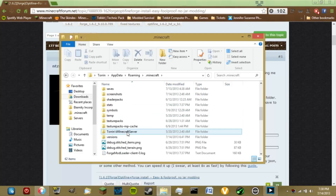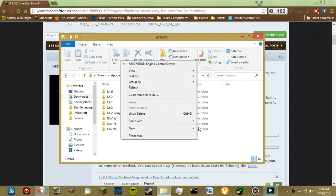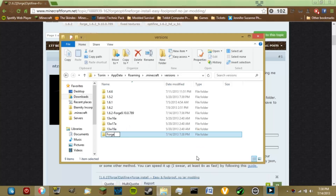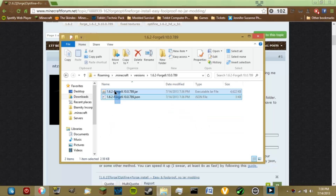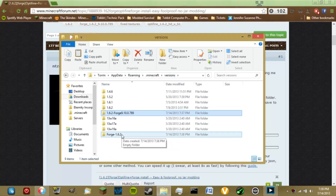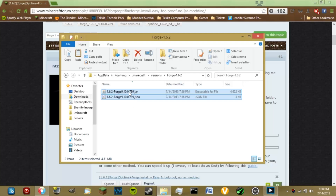Now we're going to create a new version folder. Create a new folder and name it forge-1.6.2. With this folder, open up the folder that Forge installed when we ran the installer, and copy those two files. Go back to your versions folder and paste them inside the forge-1.6.2 folder. Now rename both of those files to match the folder name: forge-1.6.2.